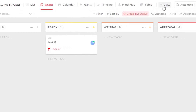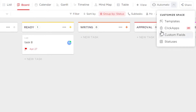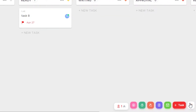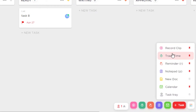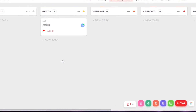We have the invite option that allows you to invite different members to your ClickUp. We have the automation option that allows you to select from different templates. We can create our own custom fields and statuses. We also get this option that allows us to access tools such as record clip, track time, reminders, notepad, new documents, calendar, and task tray. So this is the basic view of ClickUp.